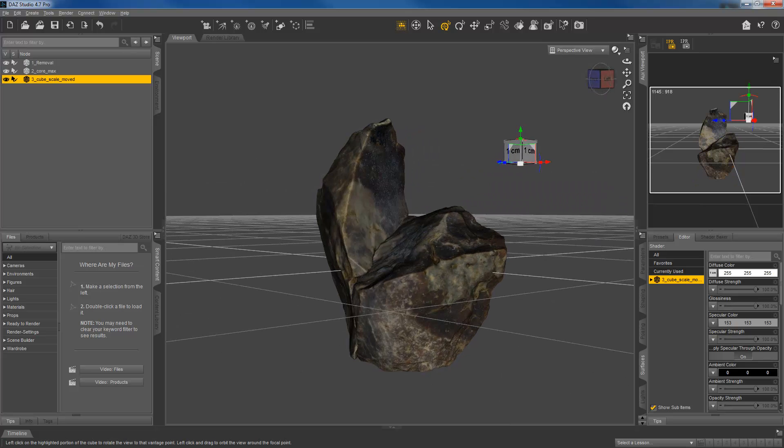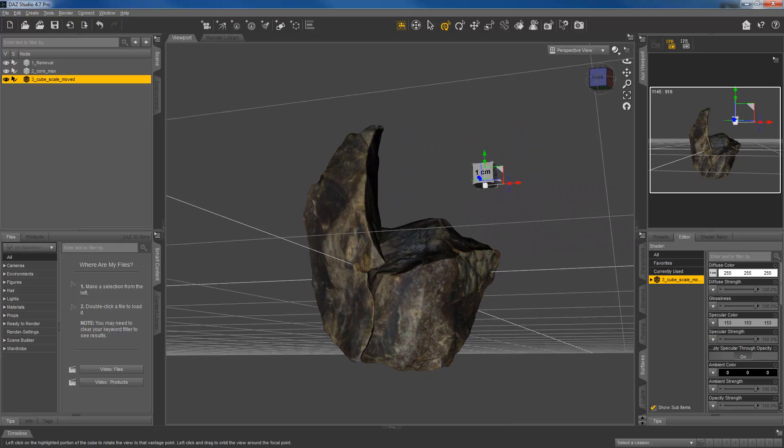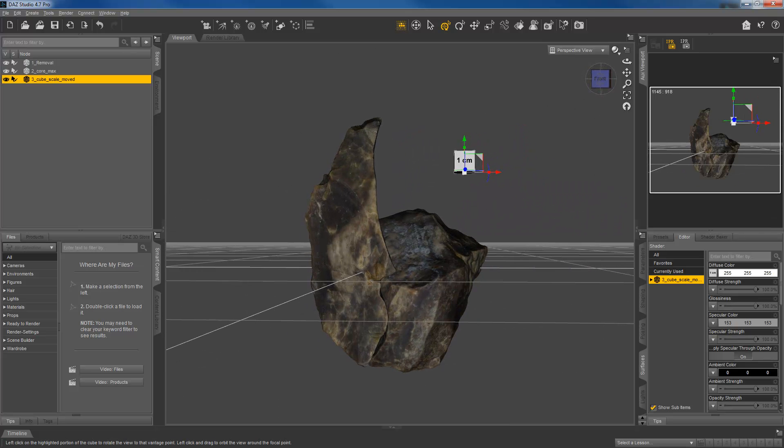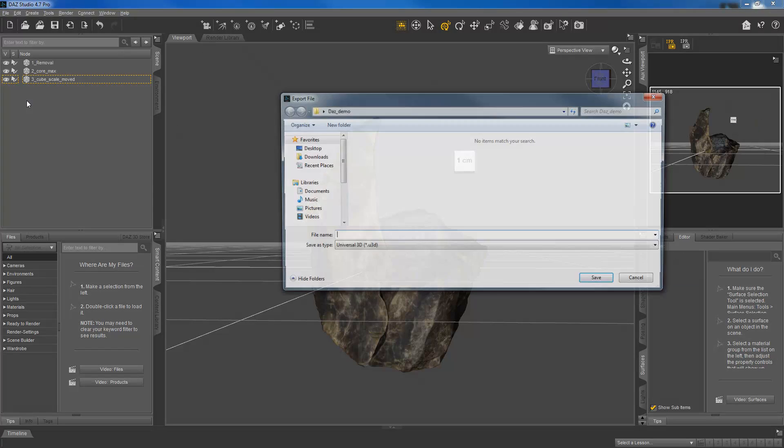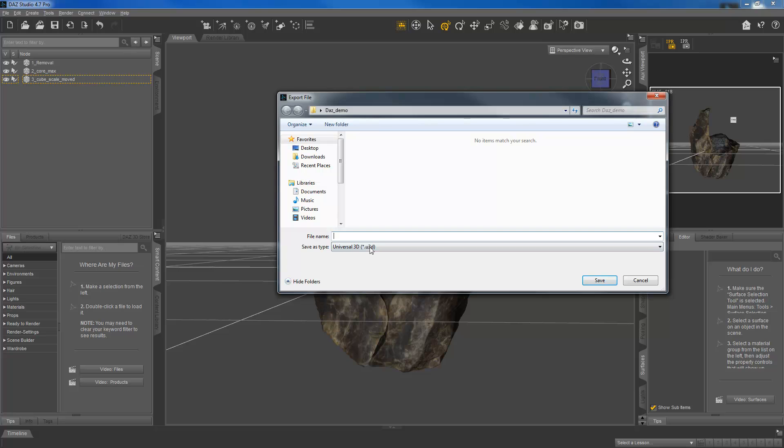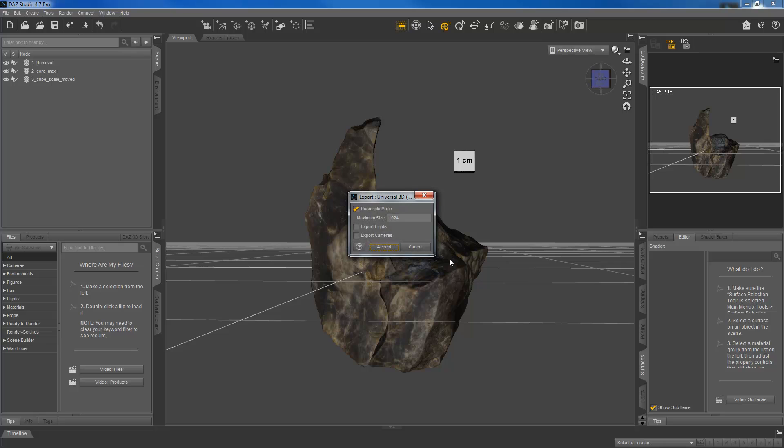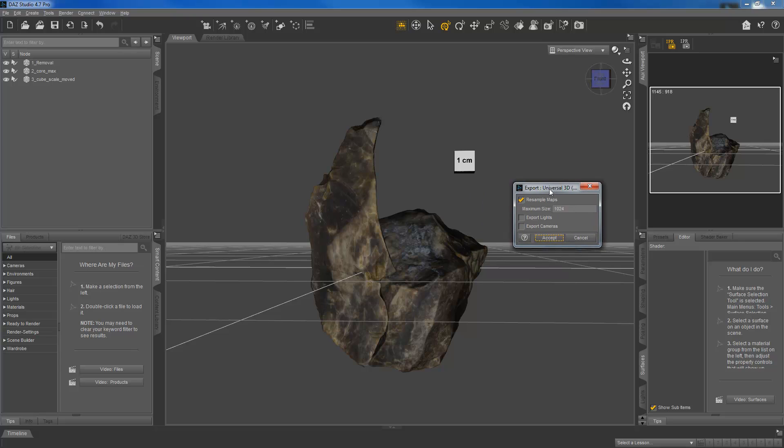Okay, so things are looking pretty good. And now we can export this as our U3D file format. So I'm going to say file, export. And I'm just going to call this demo and say save. And then it's going to give us a few options here. So the first one is resample maps.